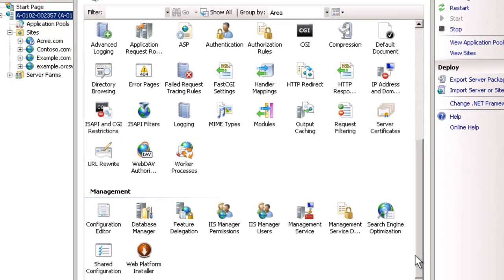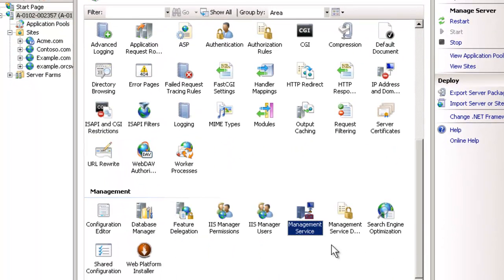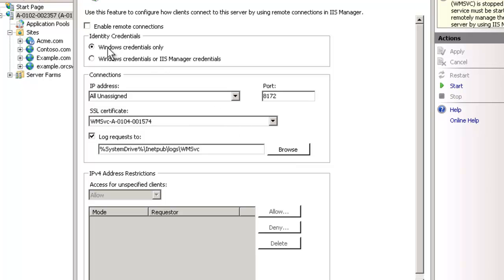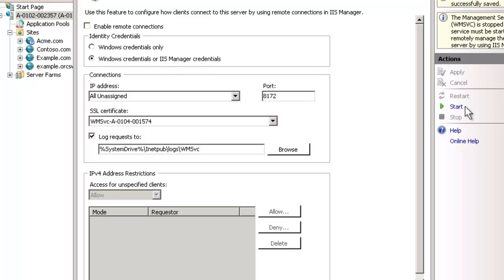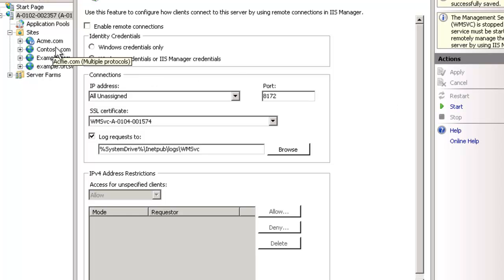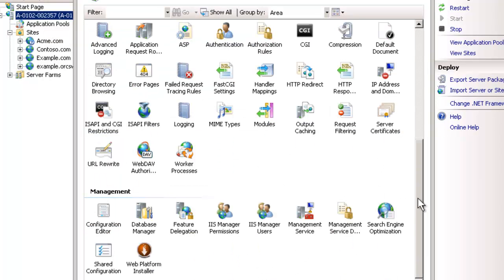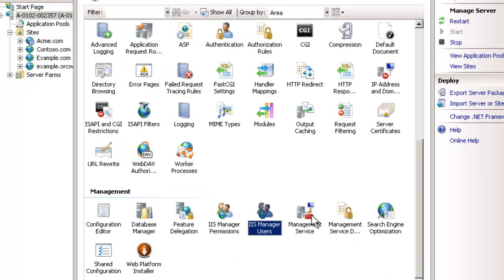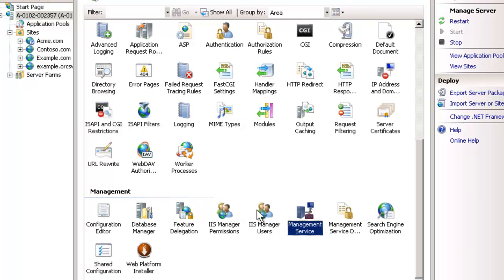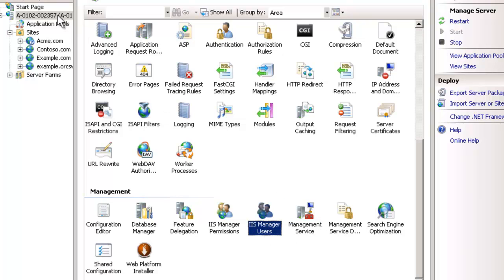Now we've created these users. What we also need to do is go to the management service and make sure that we're not using Windows credentials only, but that we're using Windows credentials or IIS manager credentials. If you're not using this already, no need to start the service, just make sure that you have this specified. And then certain options will turn up in the various wizards here. So now we've created the user and we've enabled that. Those are the two settings that you need to do at the top level. Creating new users is always done here at the server level.